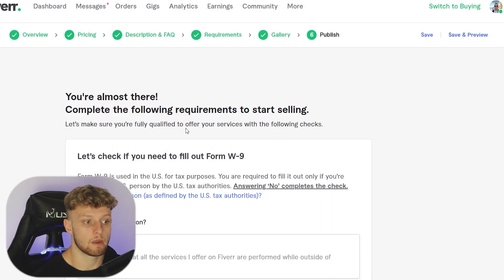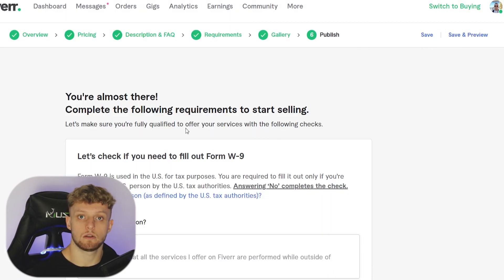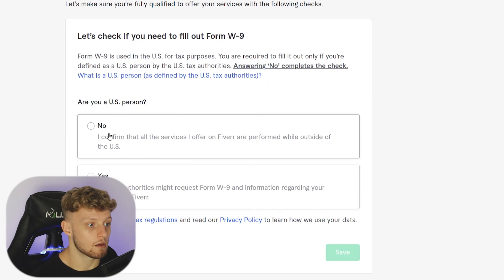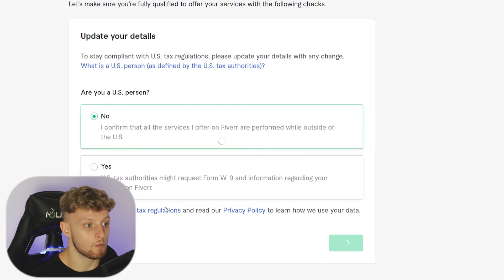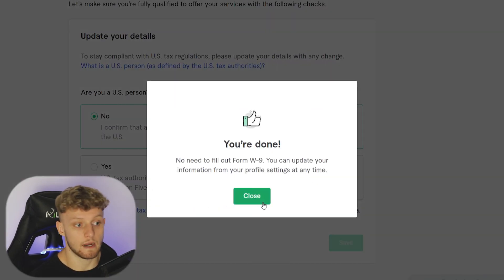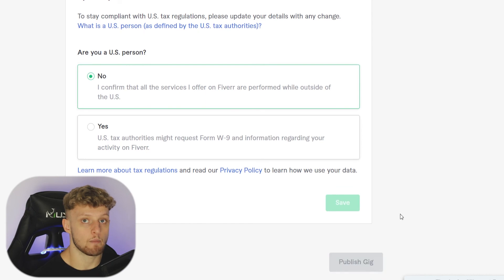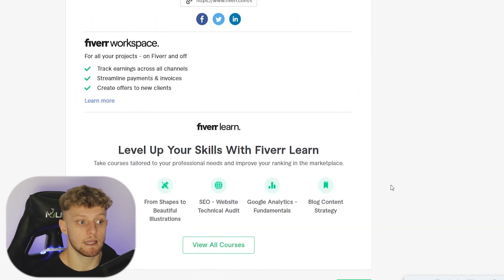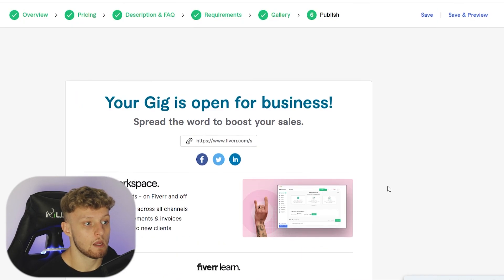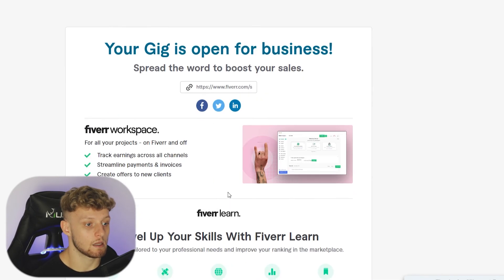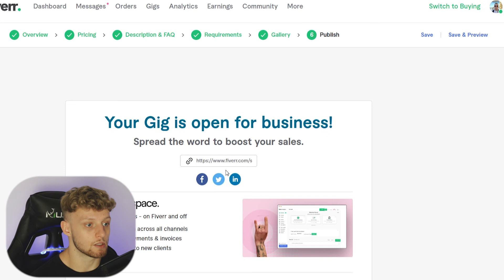You're almost there — just fill out some tax forms. If you're asked whether you're a US person, select no if applicable. Then go ahead and publish the gig. It's now live and open.